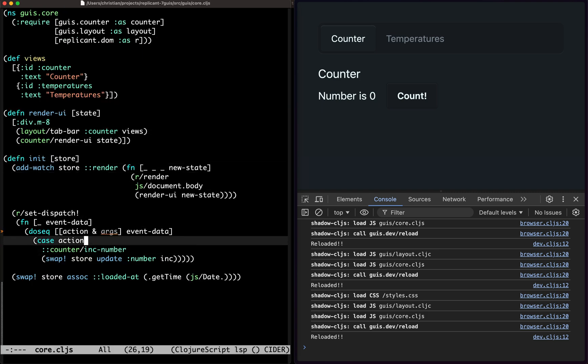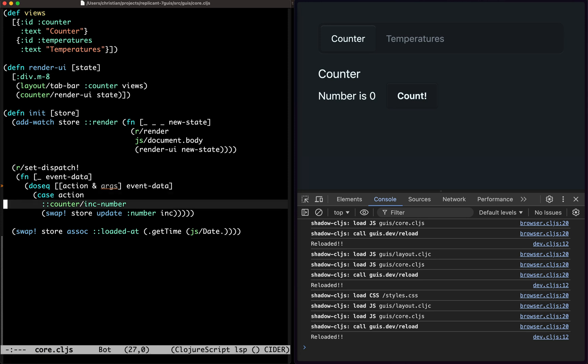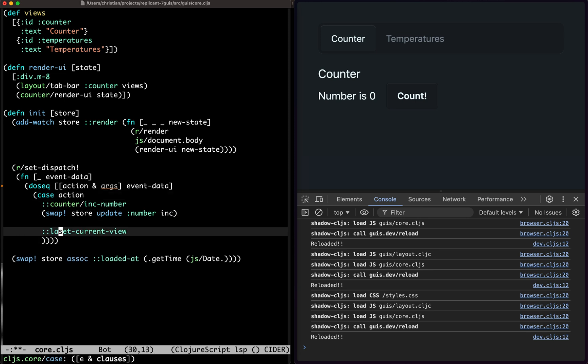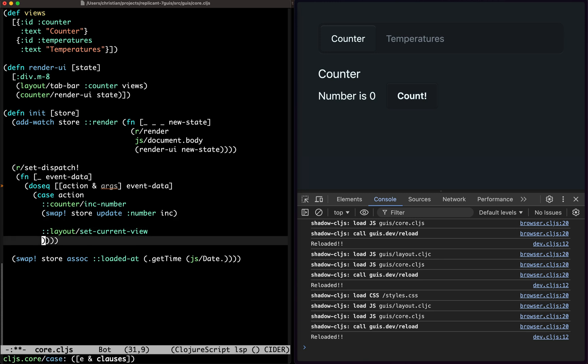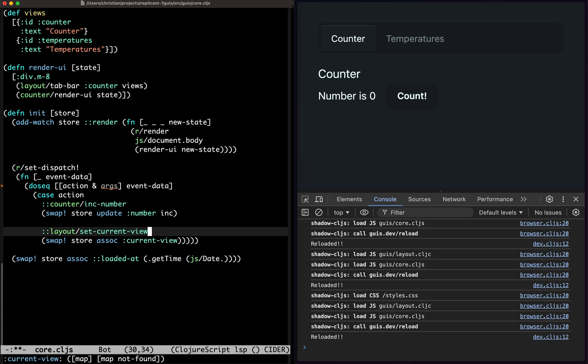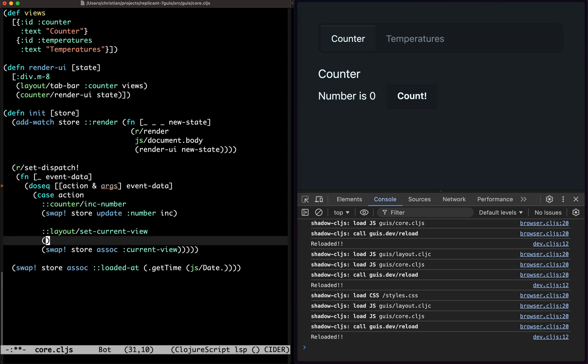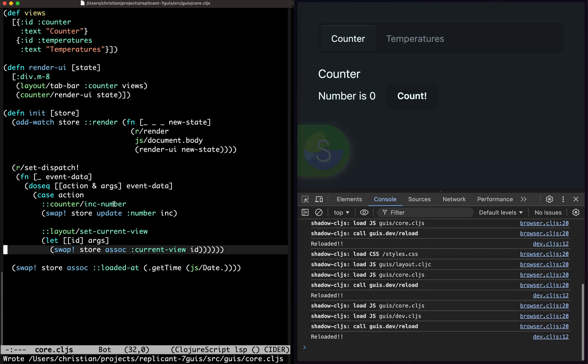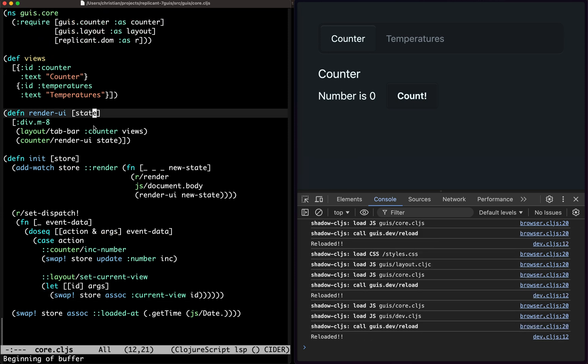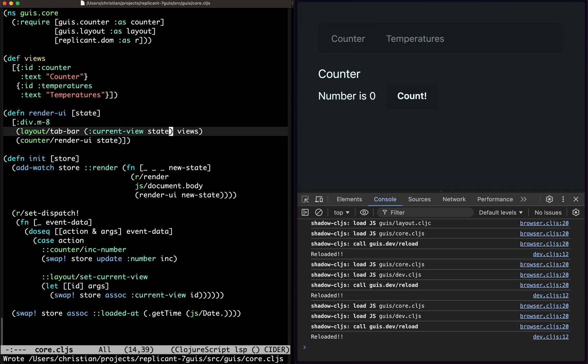So here we have our actions. Set current view, that's going to be from the layout. Set current view, that's going to do a swap store search current view, and then the args is going to be something like that. And then up here we have to do current view from the state.